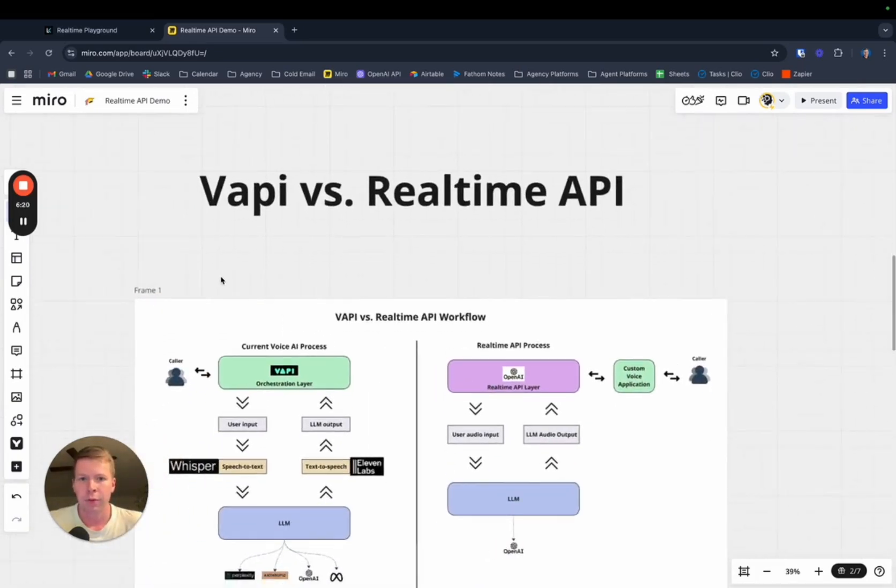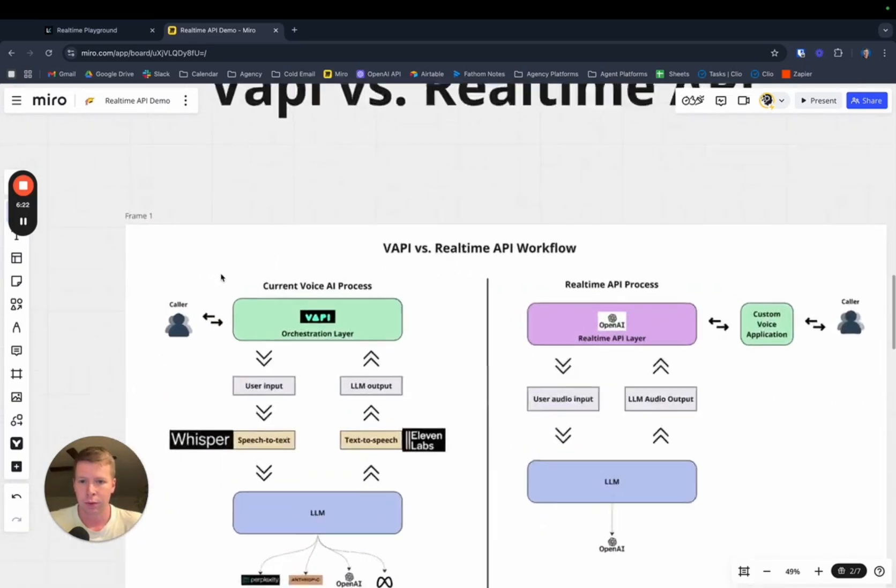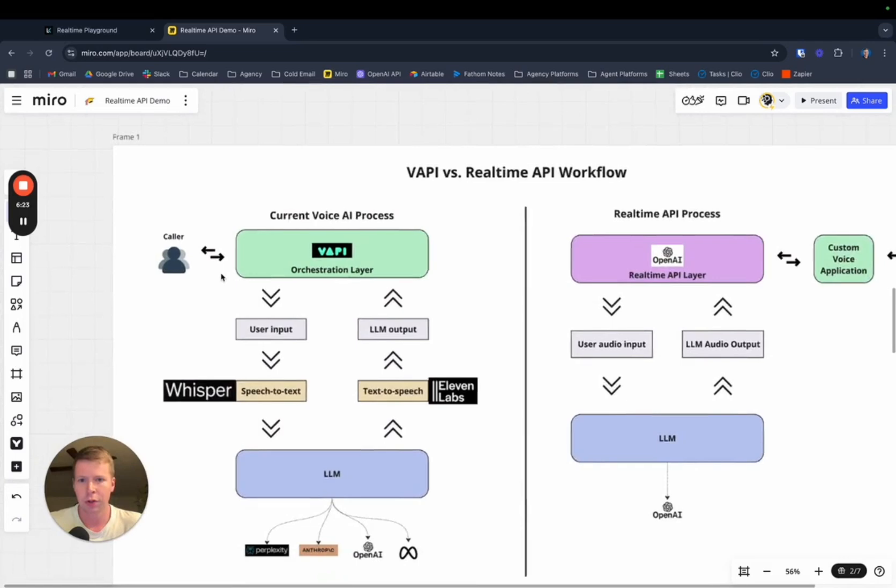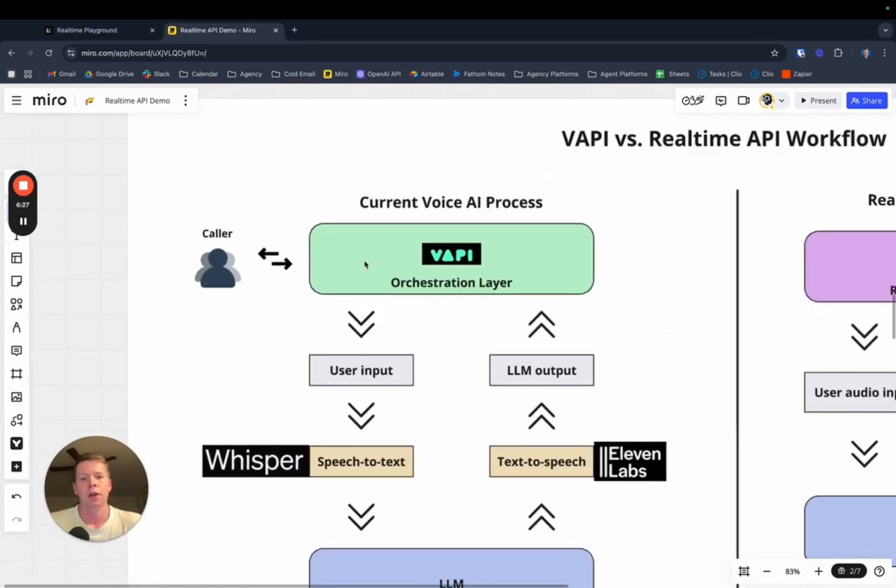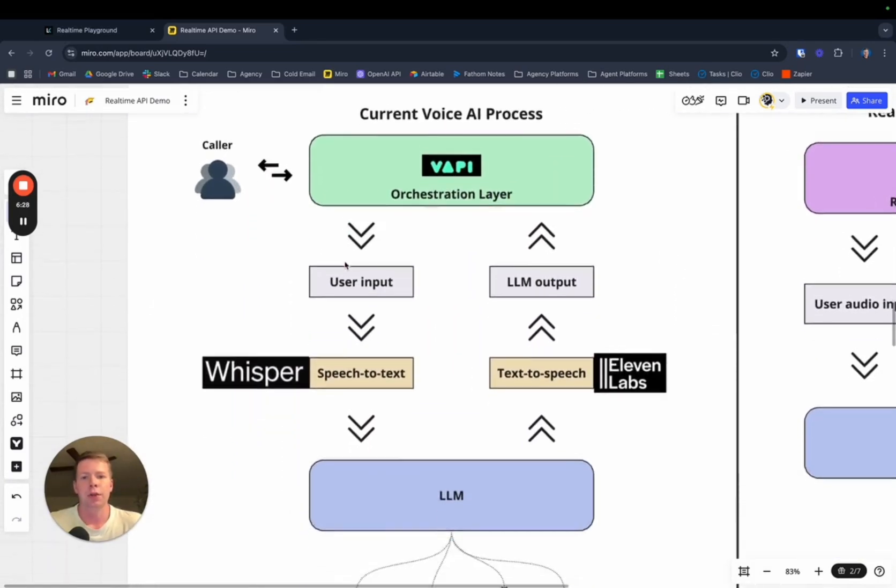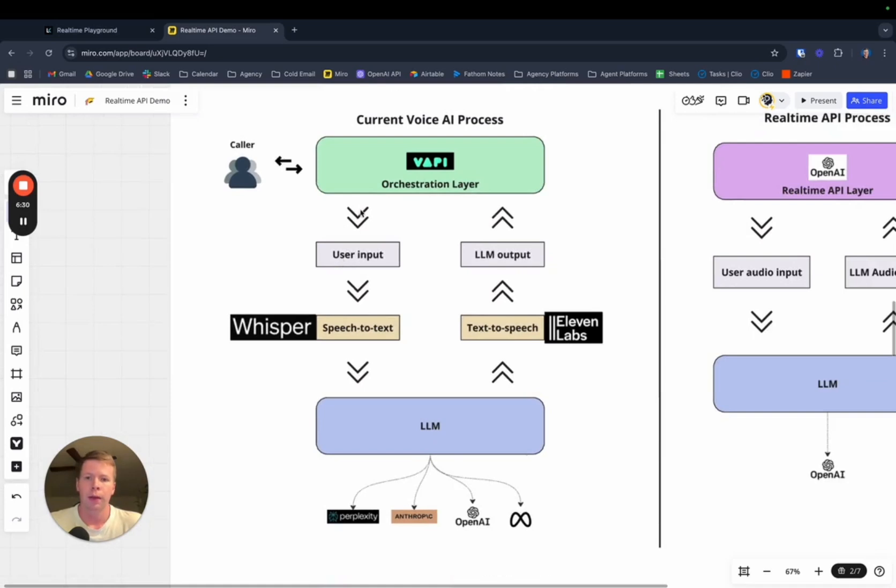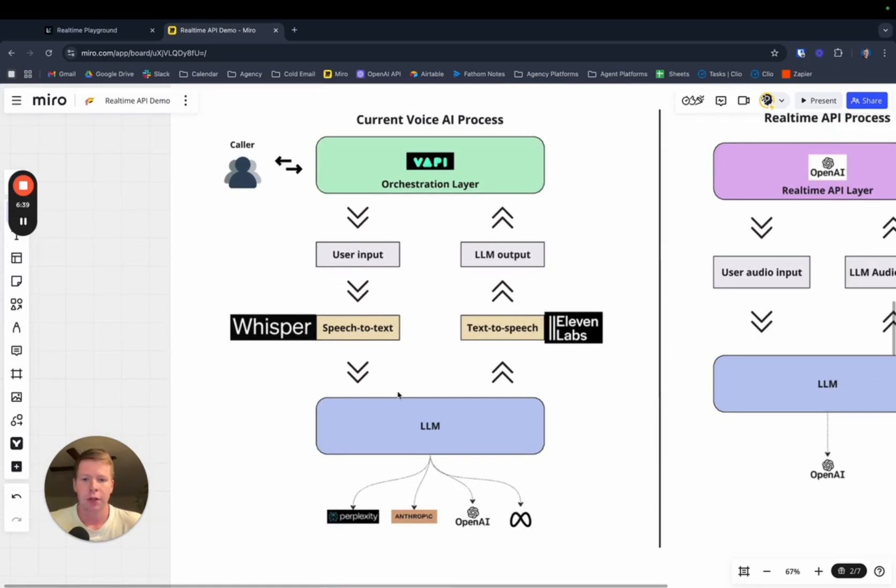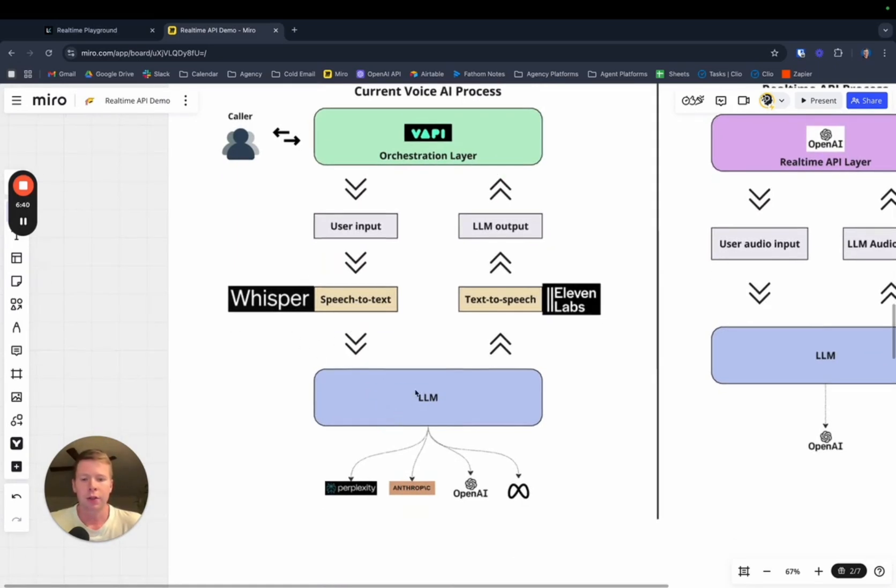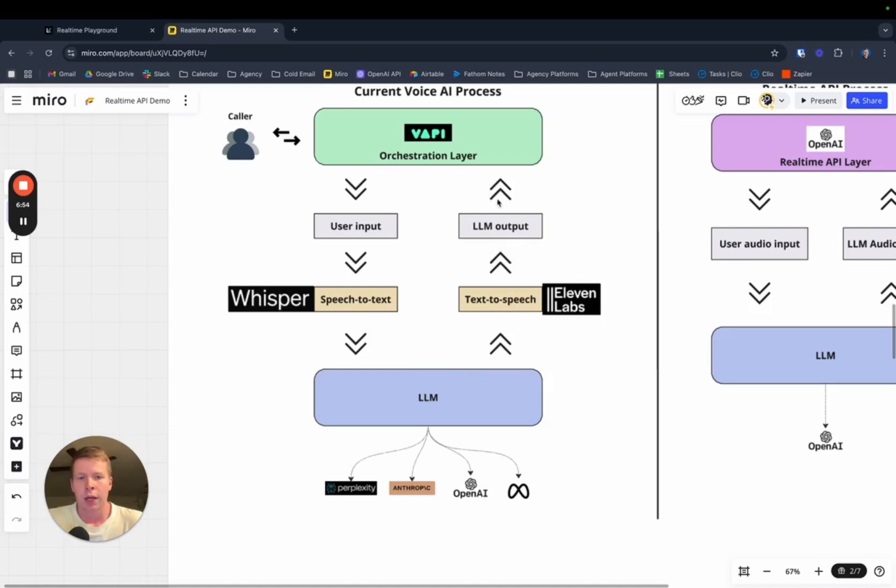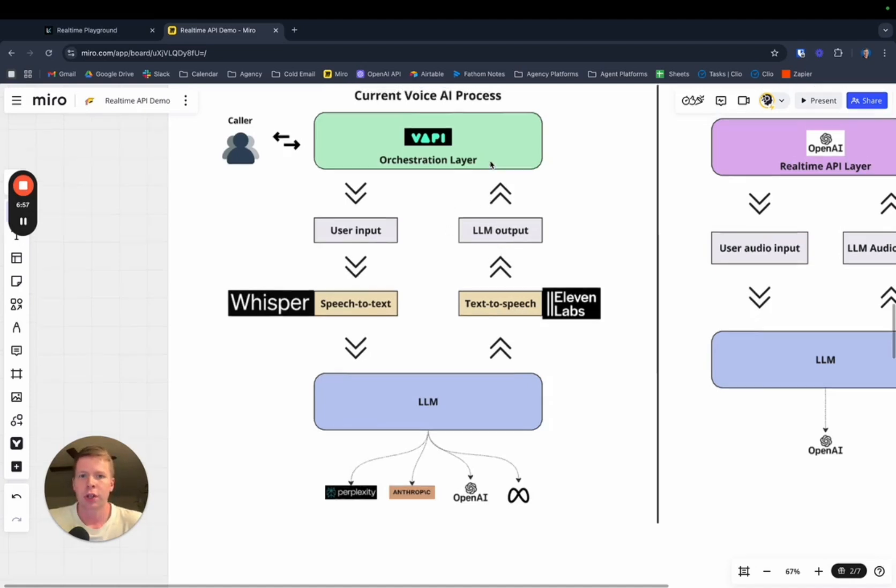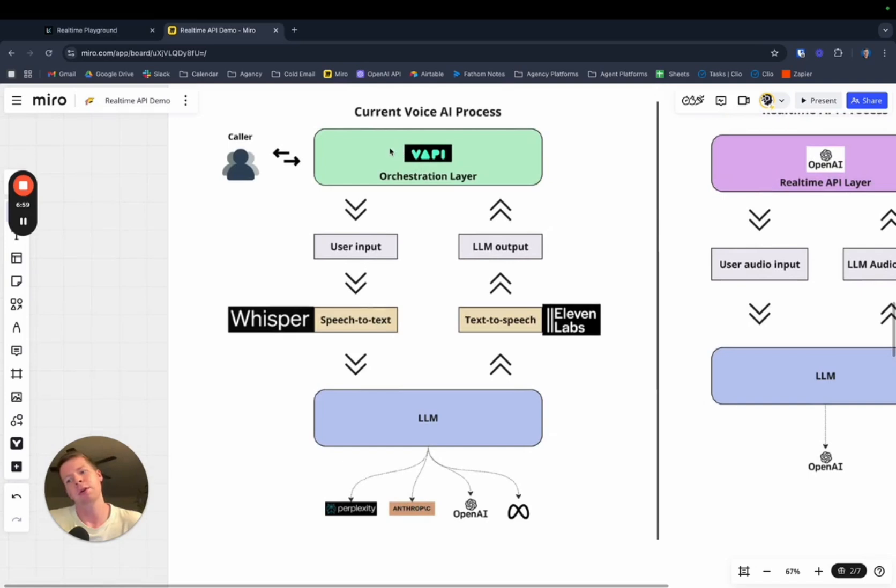Let's look at VAPI versus the real-time API. This is what the VAPI process looks like right now. Someone calls in and VAPI is orchestrating the whole thing. The input comes in, it uses something like Whisper or Deepgram to translate the speech to text. Then this goes to the LLM to put everything in context. It's like the brain. It reads what the text is and then puts something back out. This text that it outputs has to be turned into speech again. Then this output from the LLM, which is now speech, goes back to VAPI. And VAPI will spit it out back to the caller. This all happens very quickly, but it can happen quicker.